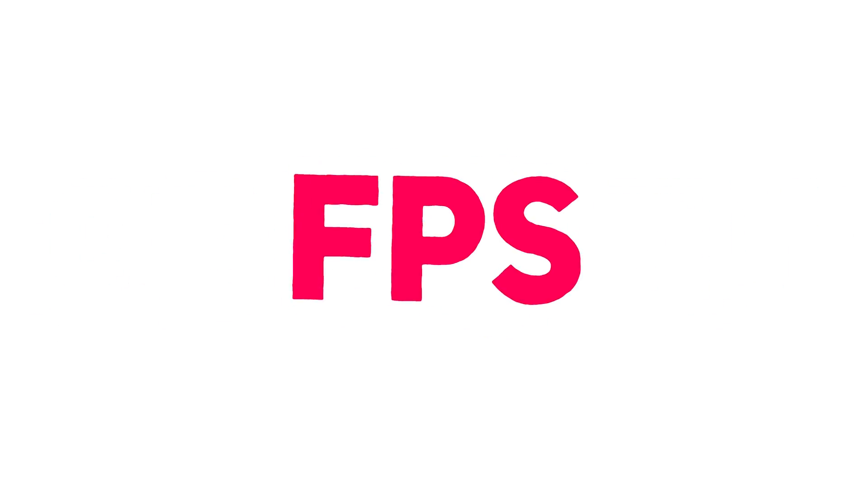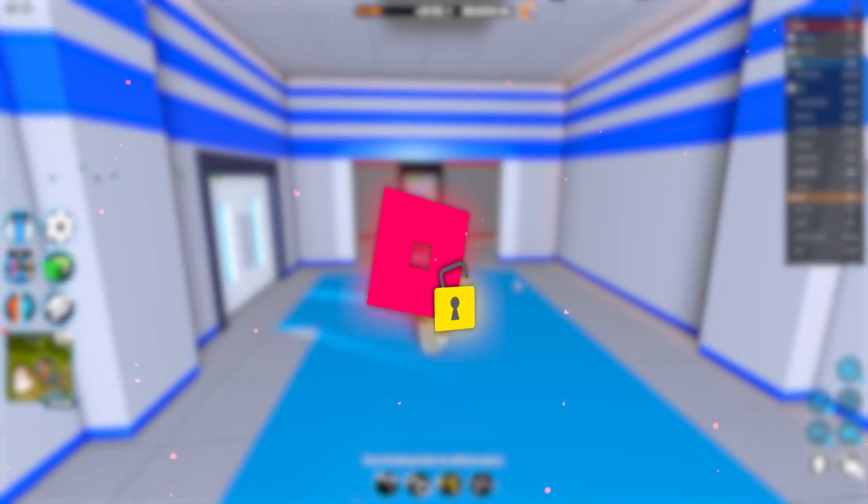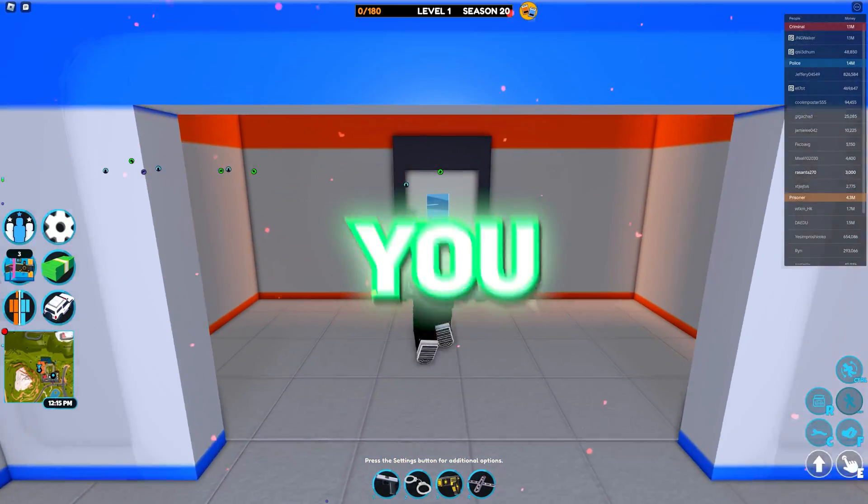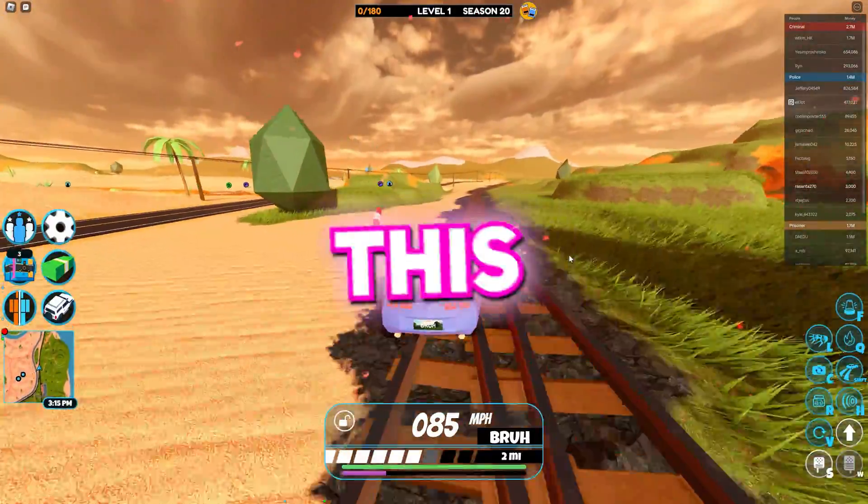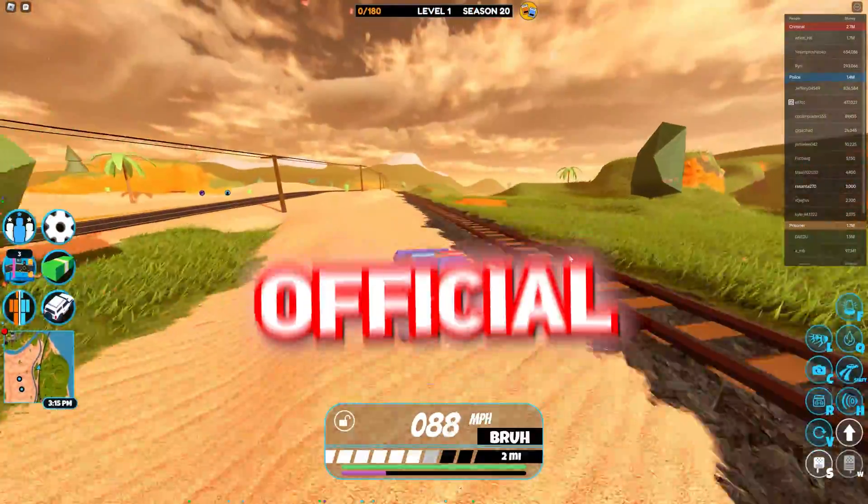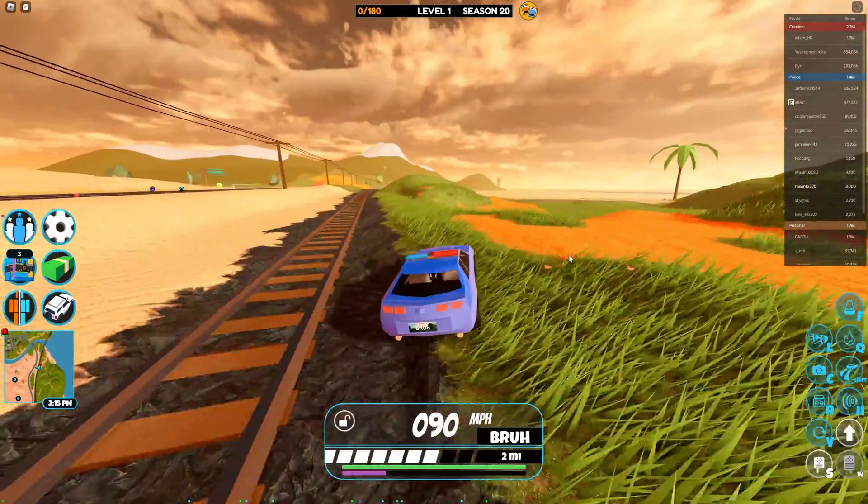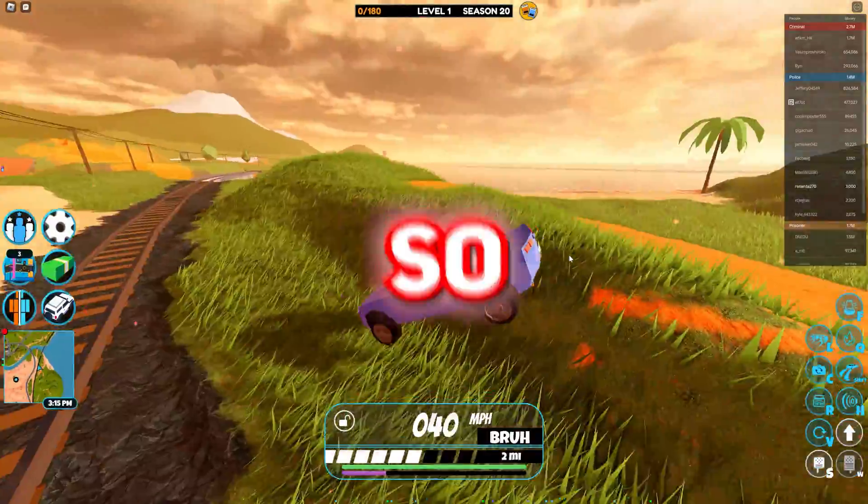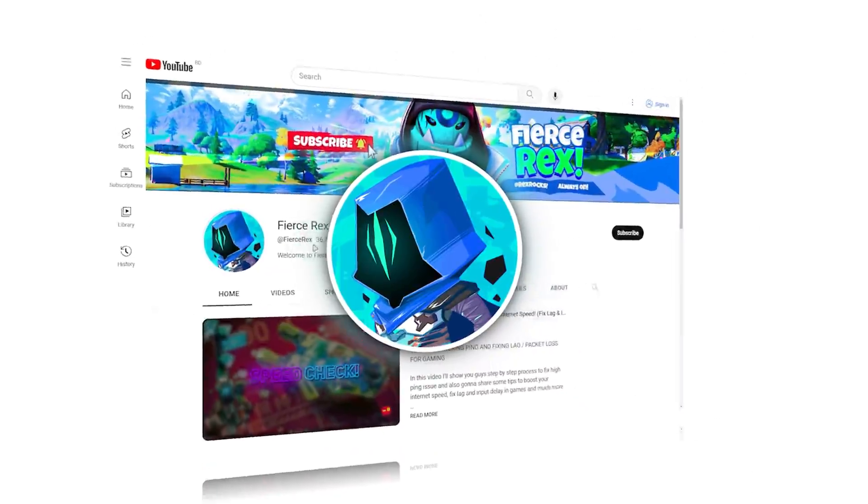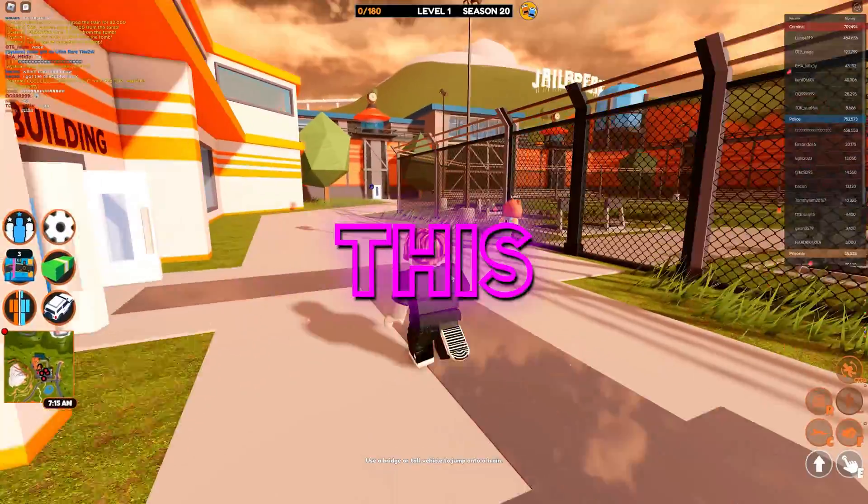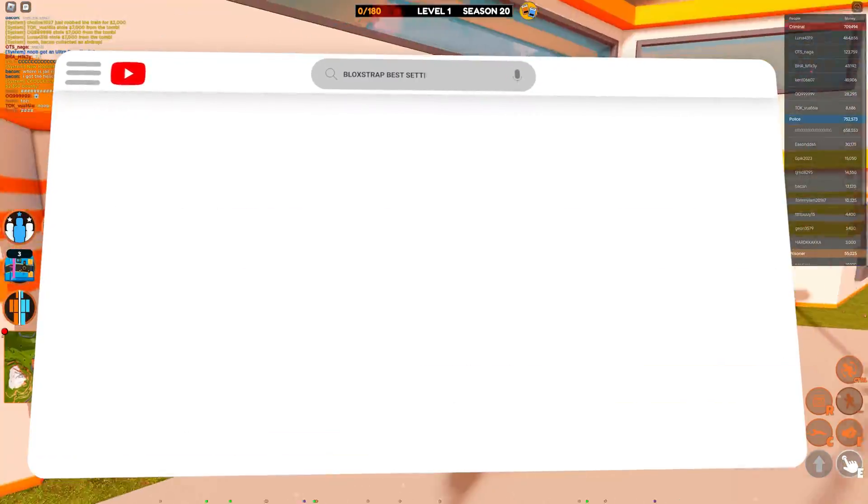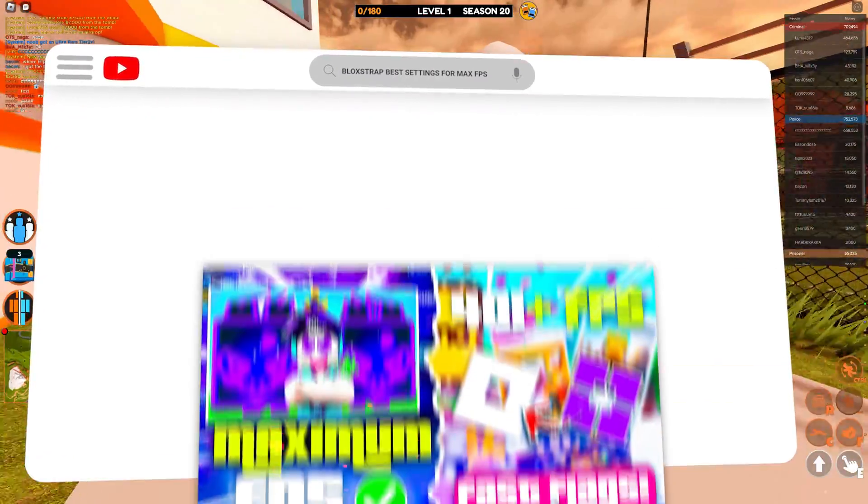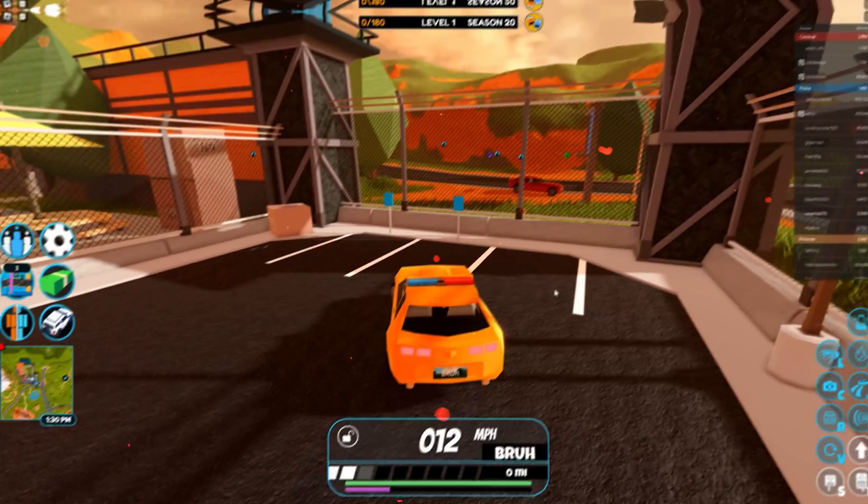Constantly bored of 60 FPS in Roblox? Even tried Roblox FPS Unlocker yet you don't get your desired FPS? So today I present you this third-party Roblox software BloxStrap. It's not official yet it still works fine with Roblox, causing no ban issues. I'm Rex and you're watching Fierce Rex YouTube channel. Through this video I'll be showing you some fast flags tricks and best settings in BloxStrap for best performance in Roblox.